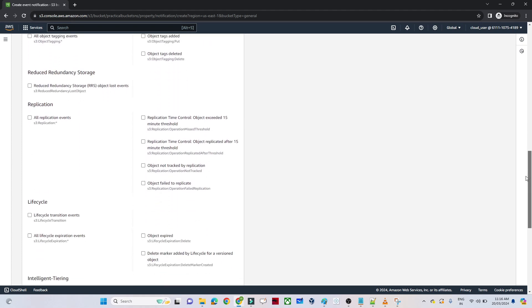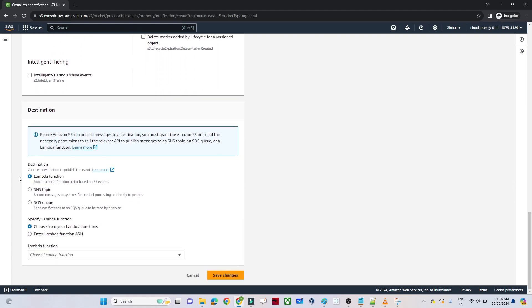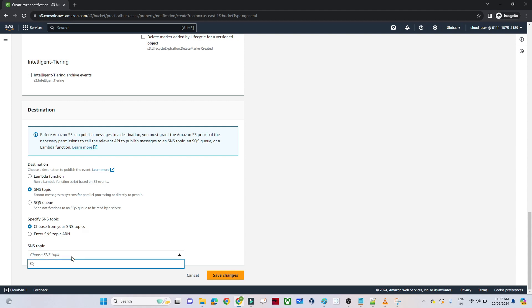After that you can see the Destination section. The destination is the SNS topic. The notification should go to the SNS topic, and from that SNS topic we will send an email. So we have selected SNS topic as the destination. Now you can see it says "choose from your SNS topics" — so you should have one SNS topic. Let's see how we can create an SNS topic.